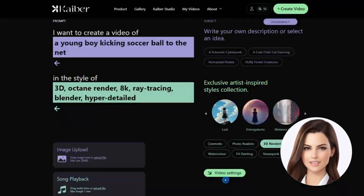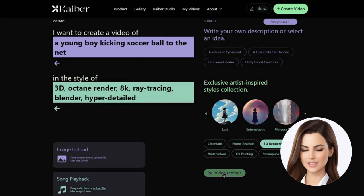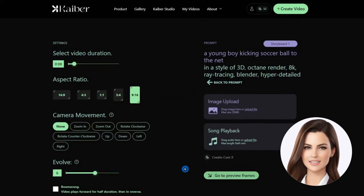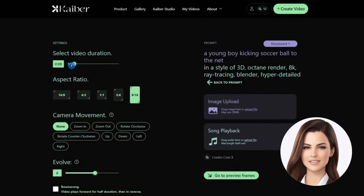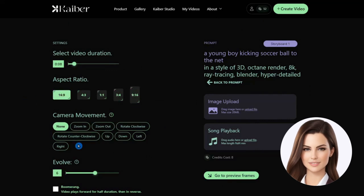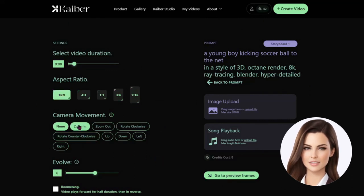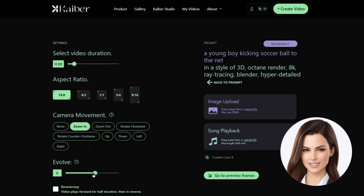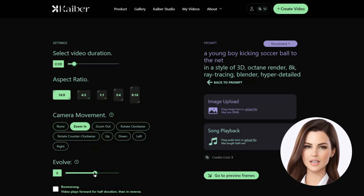Let us create another video by describing our own subject as a young boy playing soccer and select the style as 3D render. We keep the same video length, but change camera settings to zoom in and change the evolve to 3. After that, we go to preview.